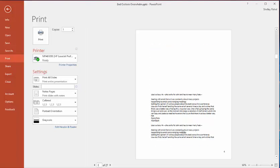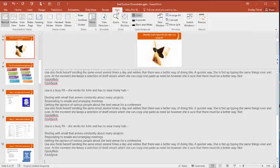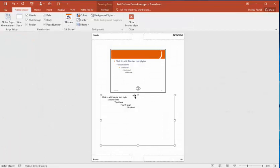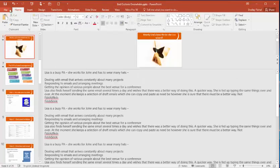Now it does seem that I've got a space up here. So I'm going to go into the notes master. And I'm just going to resize that body so it sits up there. And close that.